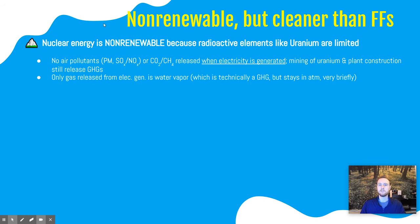Water vapor is technically a greenhouse gas — it does trap energy in Earth's atmosphere and contributes to the warming of the planet. However, because water vapor cycles so quickly through the atmosphere, and because the amount of water vapor in the atmosphere is dependent on the temperature of the atmosphere, we don't consider it as critical a greenhouse gas when we compare it to carbon dioxide and methane.